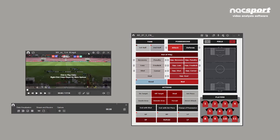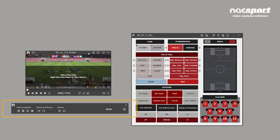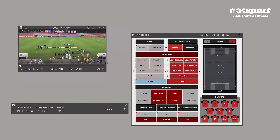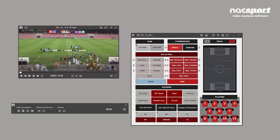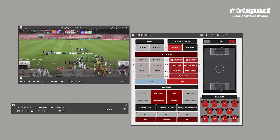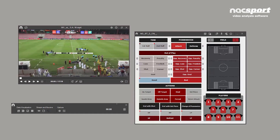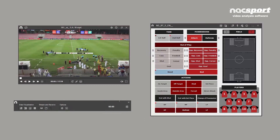Three windows now appear: the button template, video player, and a toolbar, which can be used to control your data collection. Remember, these windows can be resized or positioned anywhere you want.